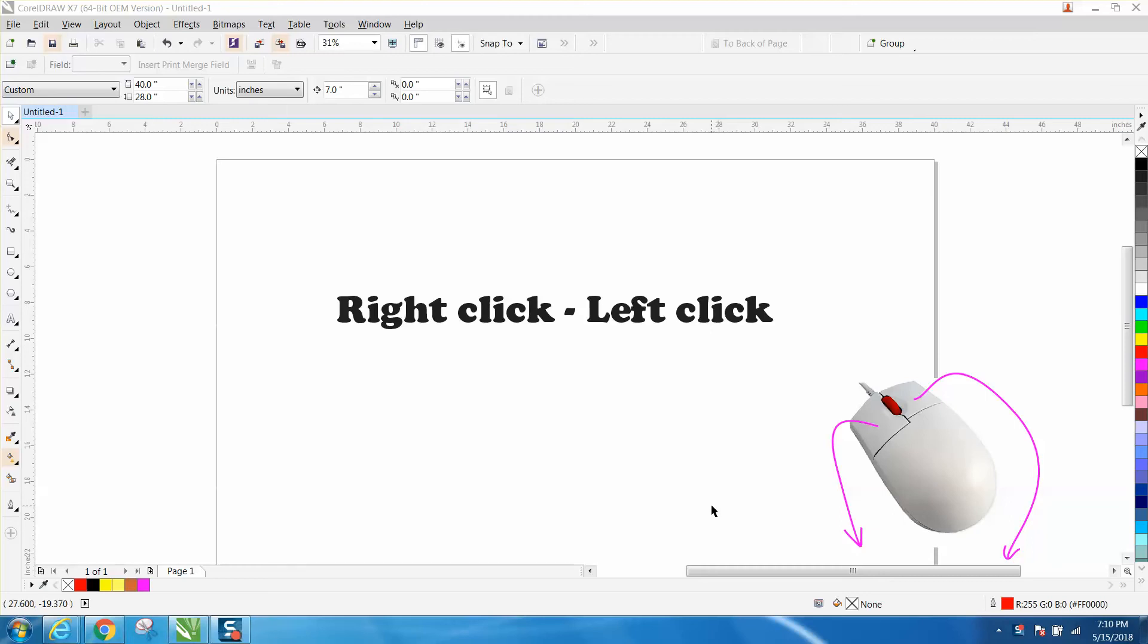Hi, it's me again with CorelDraw Tips and Tricks. Somebody left me a message on one of my videos and stated that in some of my videos I keep saying right click left click, and they didn't particularly know what I was talking about.